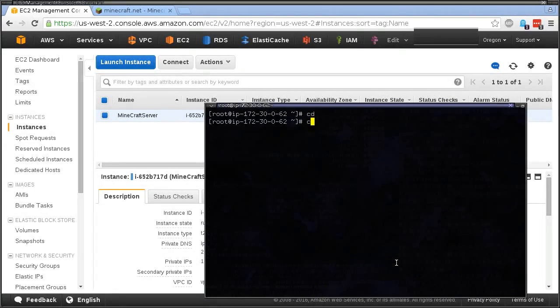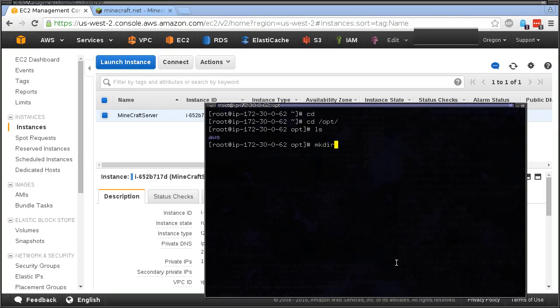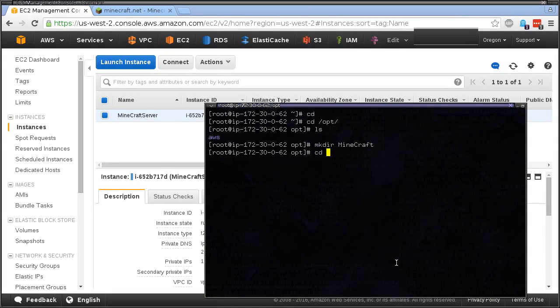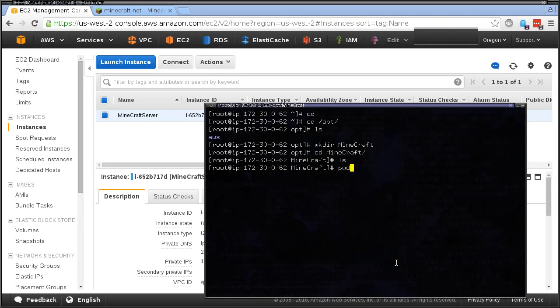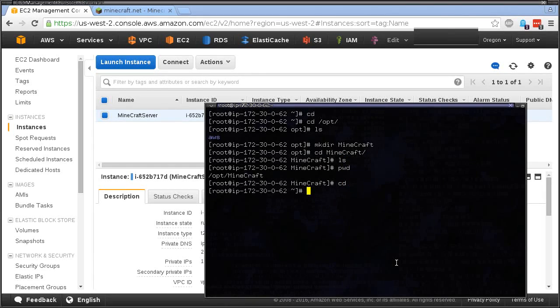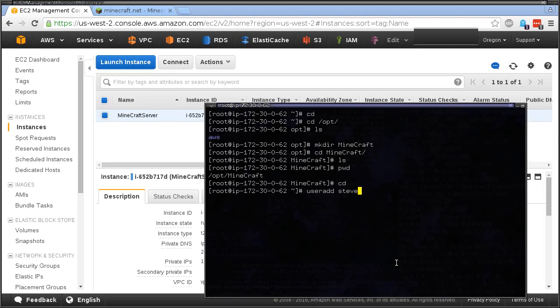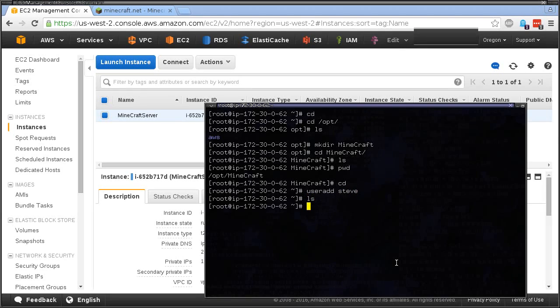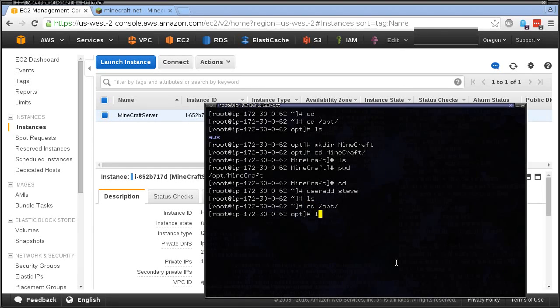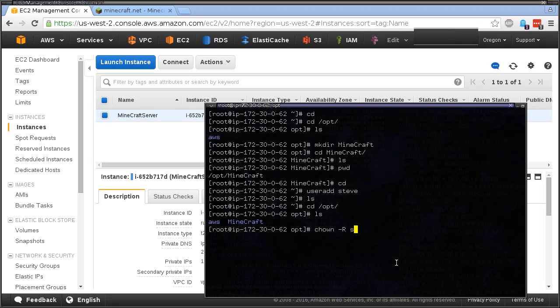Now we should be good. I'm going to go to /opt/minecraft. Let's add a user, Steve, because you know Minecraft is all about Steve. We're going to change ownership to Steve, Steve, /opt/minecraft.